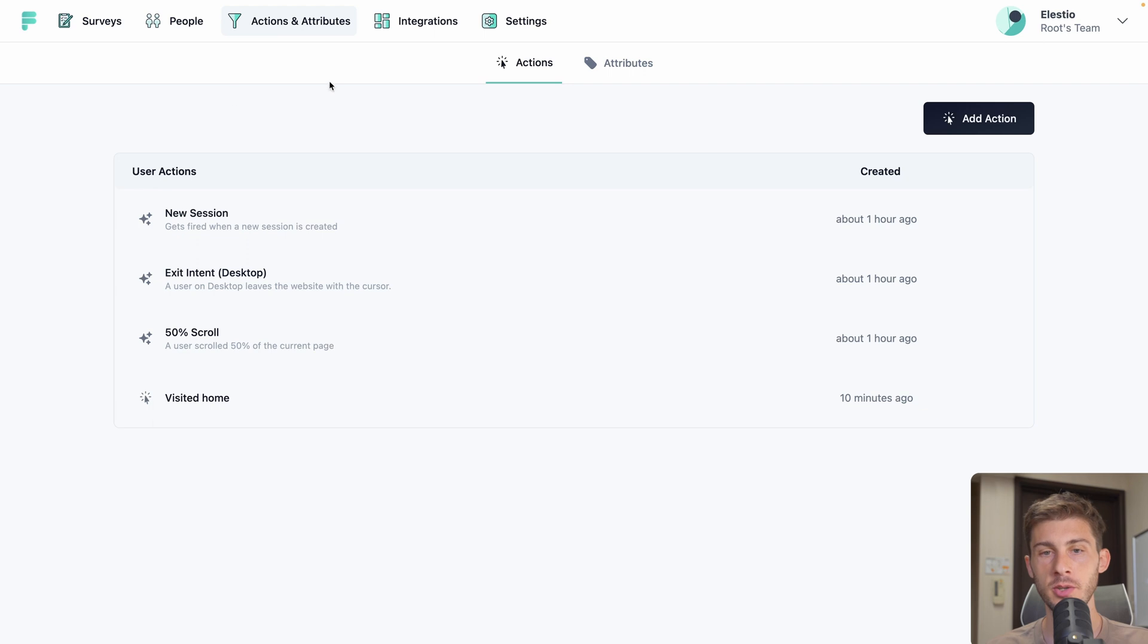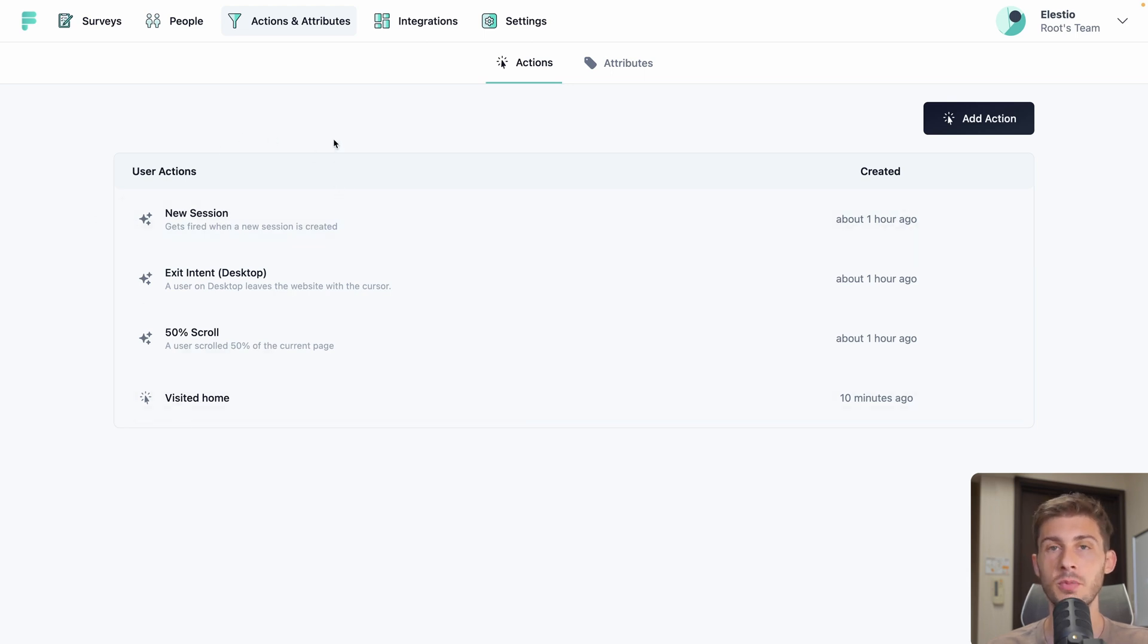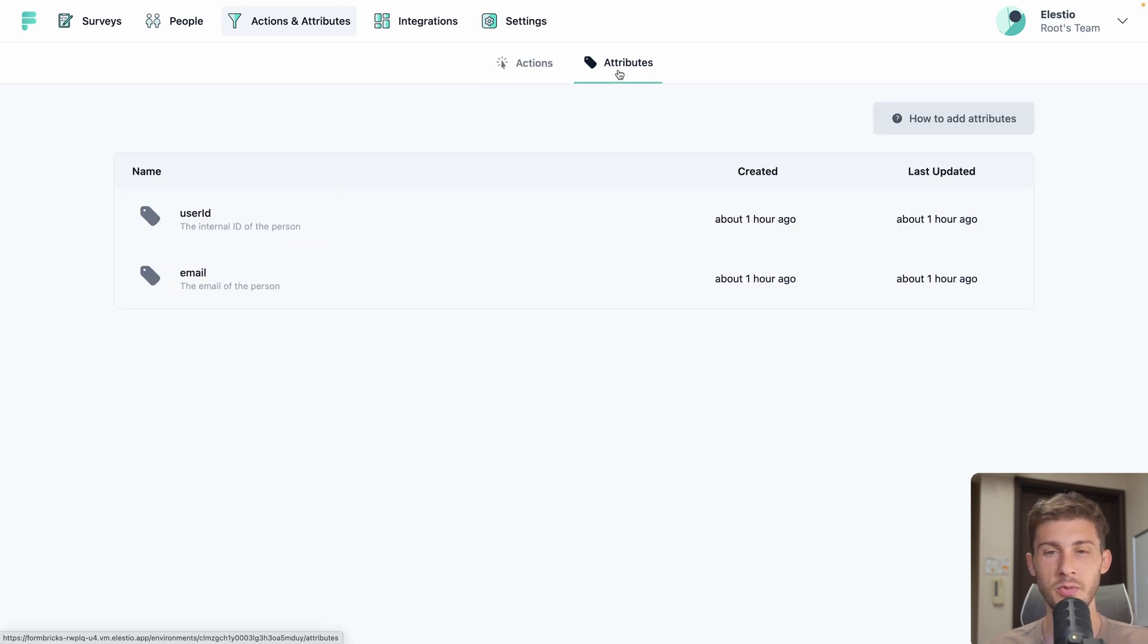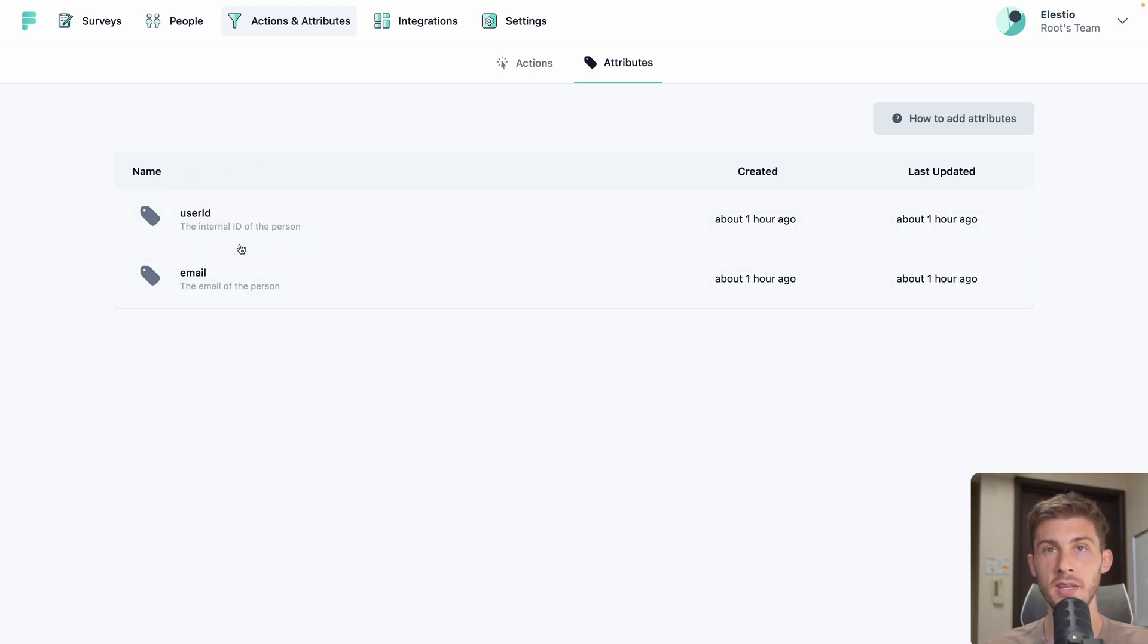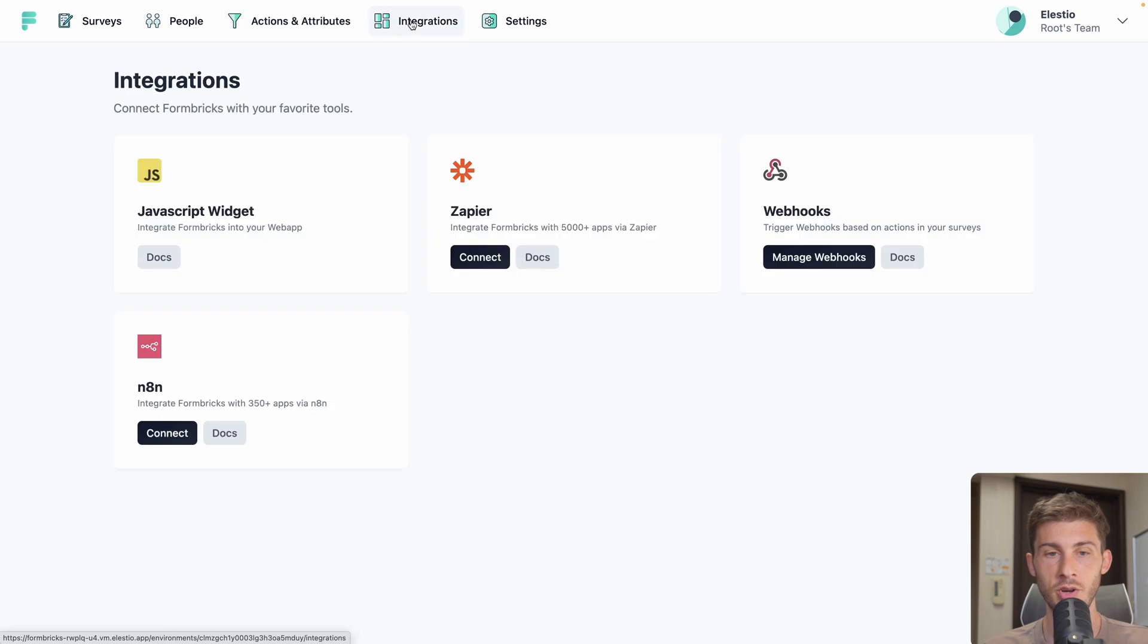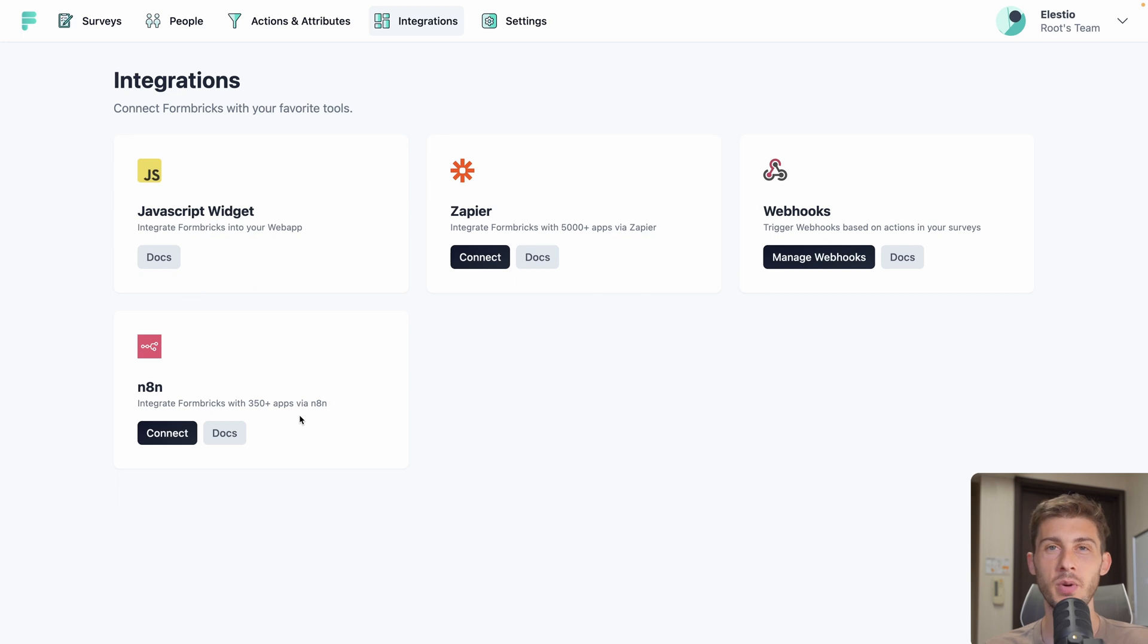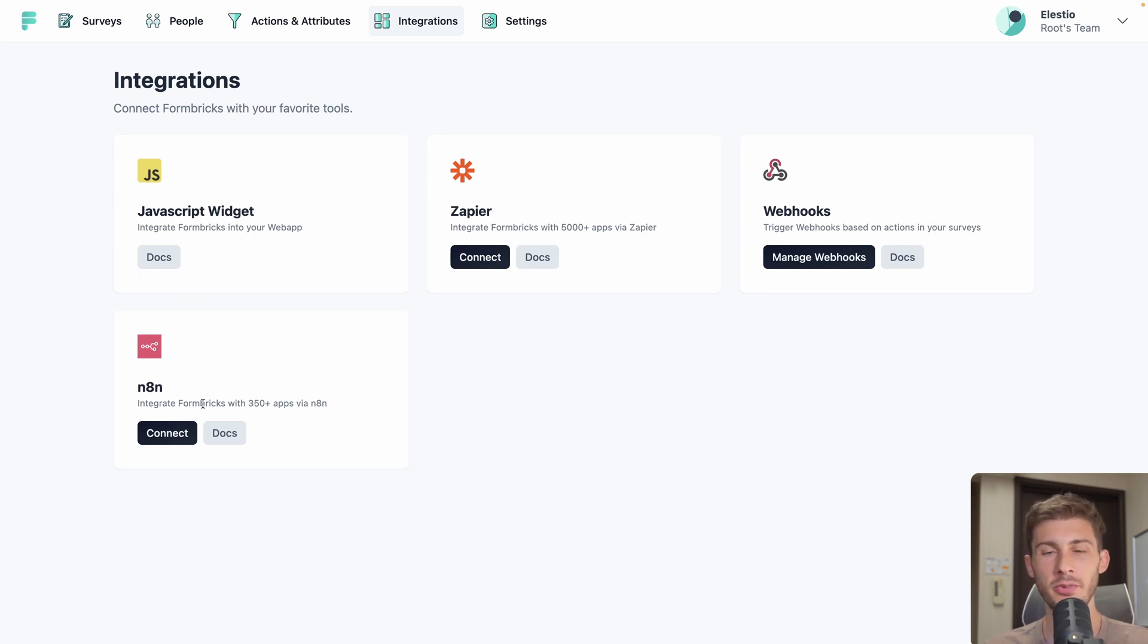Then we have actions and attributes. We already saw the action when we defined what triggers our survey to appear. But you can define them globally here. If you have multiple surveys it's more useful. You can also have an overview of the attributes that you defined in your code. It will be listed here. Then you can add integrations to your Formbricks service. JavaScript widget is what we used. We can integrate it with Zapier. A custom webhook. Or N8N. By the way we have a video of N8N on our channel if you want to discover it.